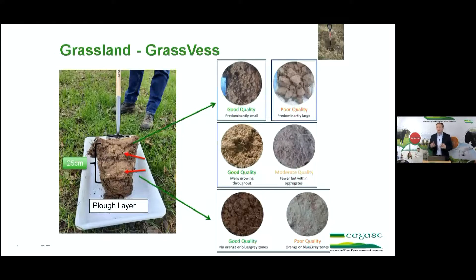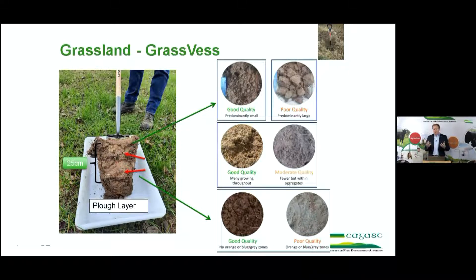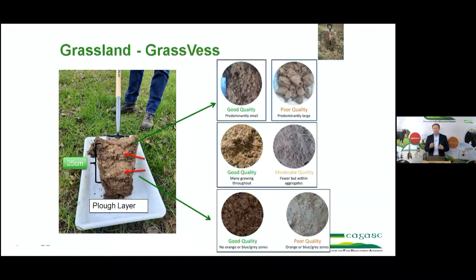In terms of assessing soil structure, my research colleagues at Johnstown Castle and Oak Park have developed methods for assessing soil structure and looking to see if there is soil compaction or damage to soils. The first one is what we call the grass vest — we look at the top 25 centimetres of soil, examining the root mat and assessing the soil for the size and shape of aggregates, rooting, colour, and whether there is water stagnation. We also look, as shown by the arrows in the picture, for any compaction from poaching or machinery.